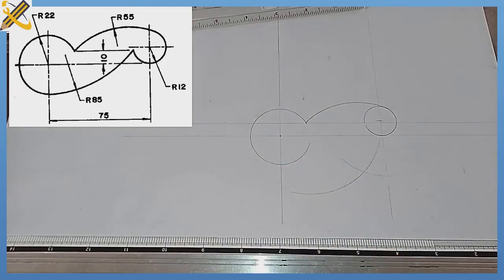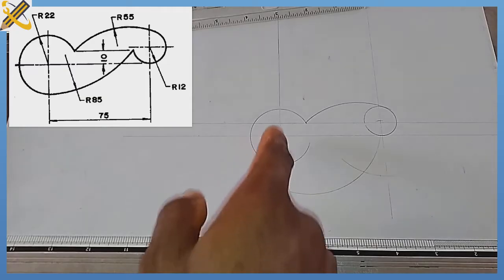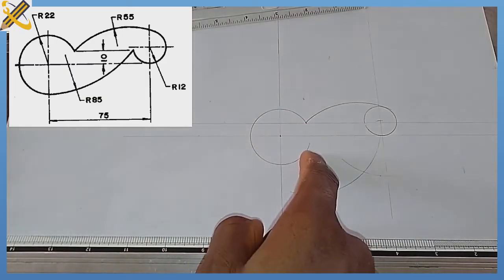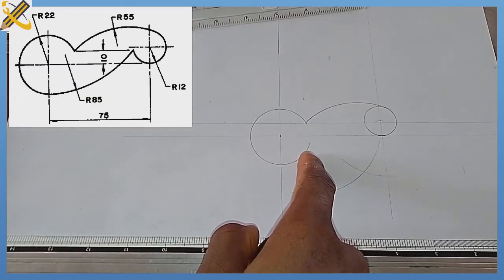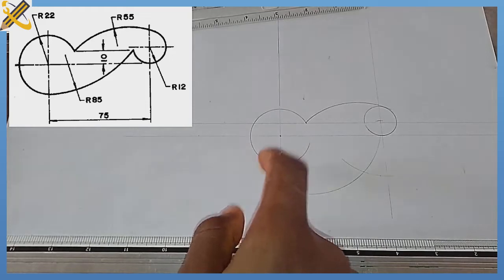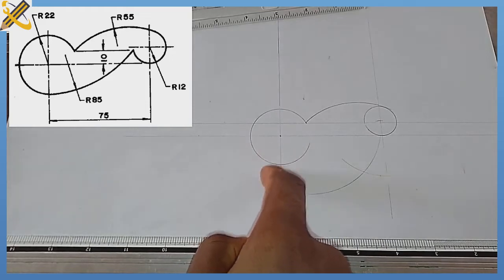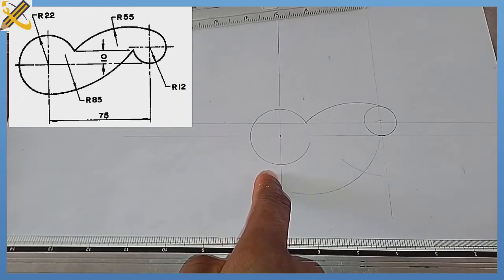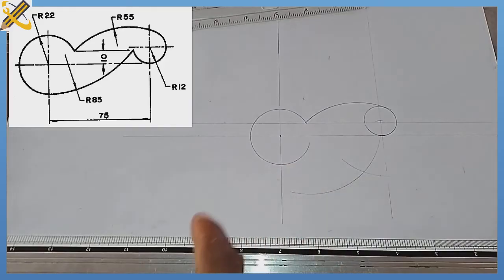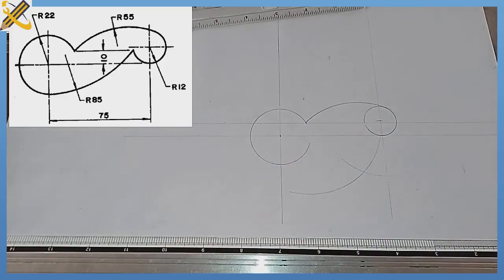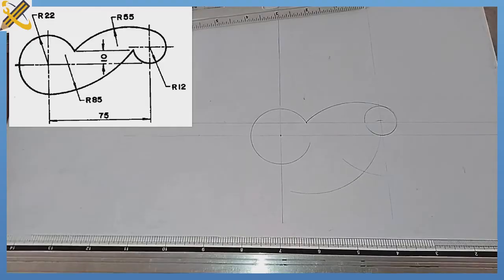For the bottom part, the radius for the arc is 55. Towards this area it is the principle of internal tangency, which involves subtraction: 85 minus 22 equals 63. With your compass, measure radius 63.